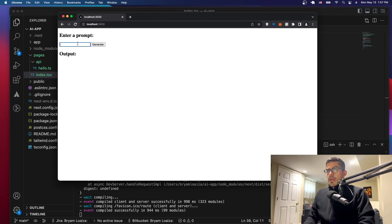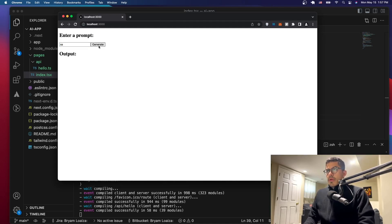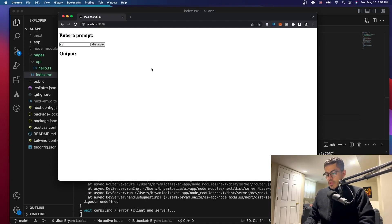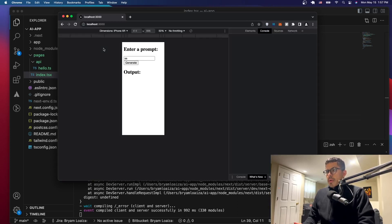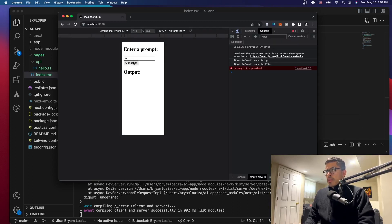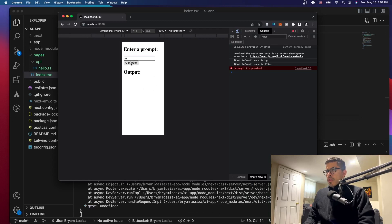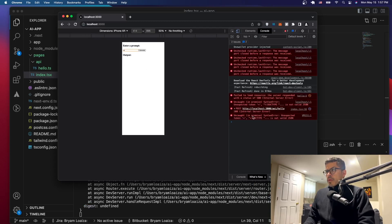The application we have right now is not generating anything or doing anything. We get an error because we don't have a back end yet. So once you click on generate, it's going to give you a 500 error — an internal server error — because we don't have a back end.